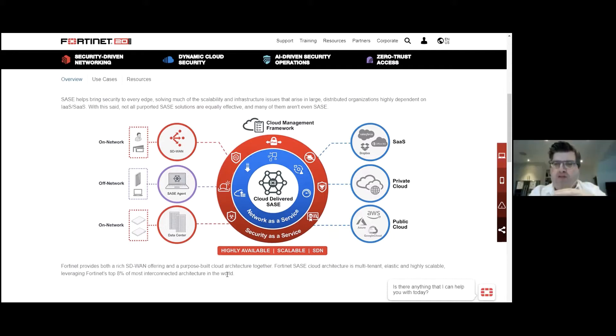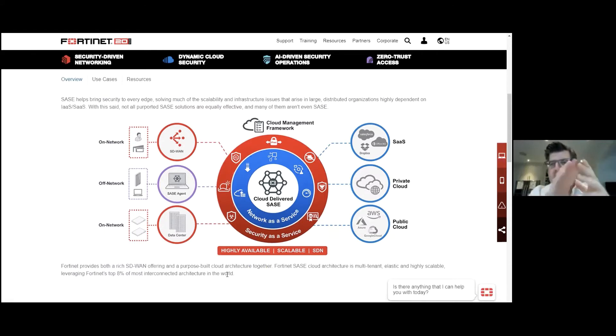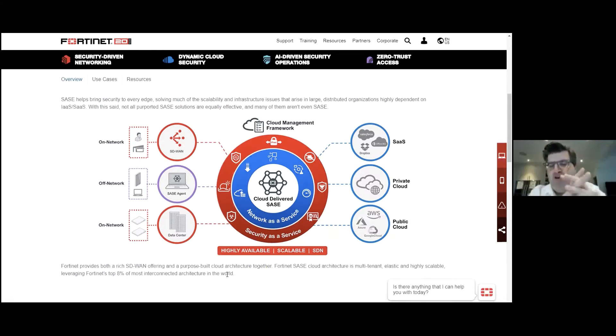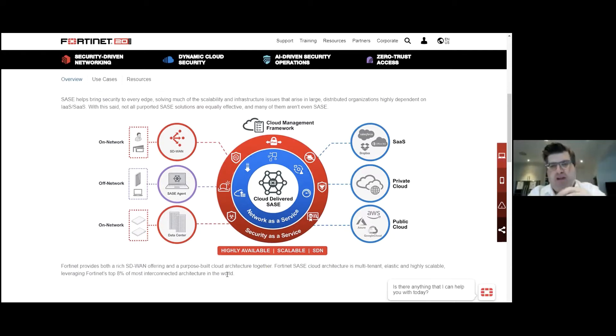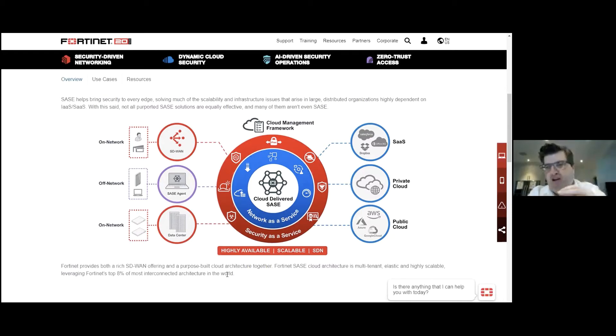So full mesh VPN, forward error correction in the VPN, the ability to cue voice, video as you desire, the ability to inspect all the traffic for antivirus, application control, the ability to prioritize your applications, the self-healing nature of all that is all automation. It's all automatic.